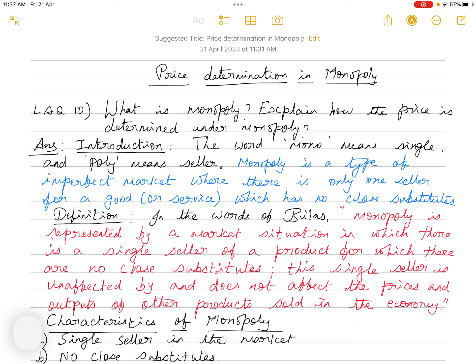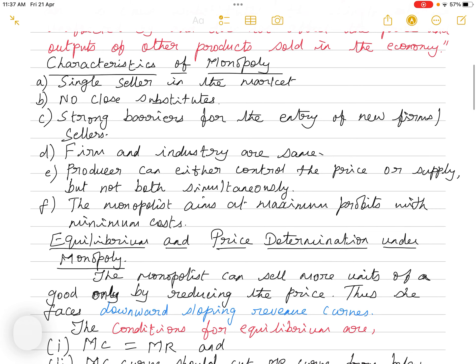Now moving on to the characteristics of monopoly. First, there is only a single seller in the market. Second, there are no close substitutes for the commodity. Third, there are strong barriers to the entry of new firms or sellers — meaning new firms cannot enter into the market. In a perfect market there is free entry and exit, but in monopoly strong barriers or restrictions prevent new sellers from entering.